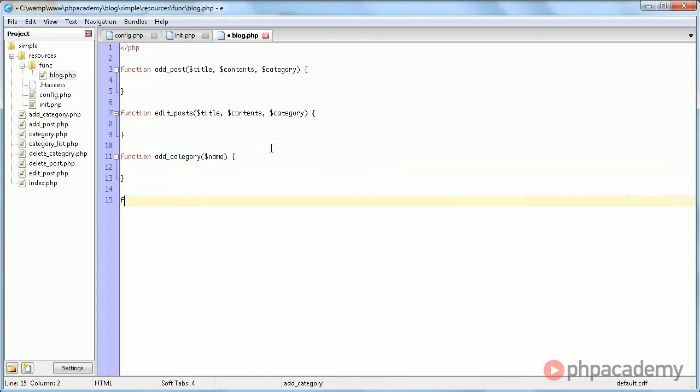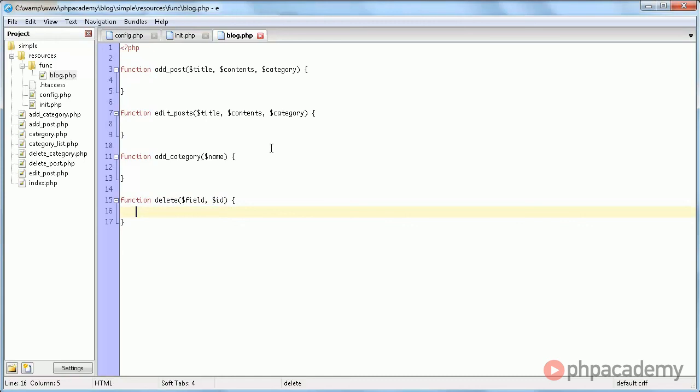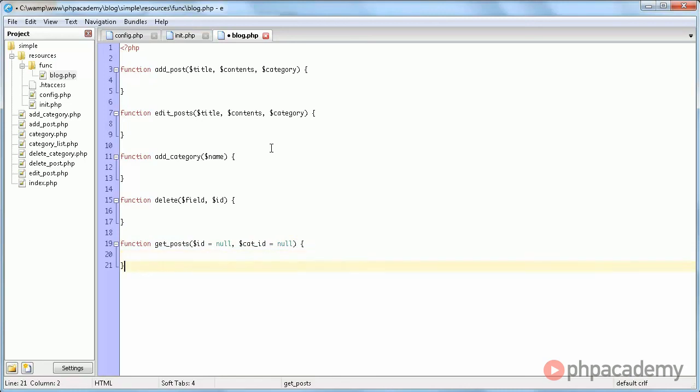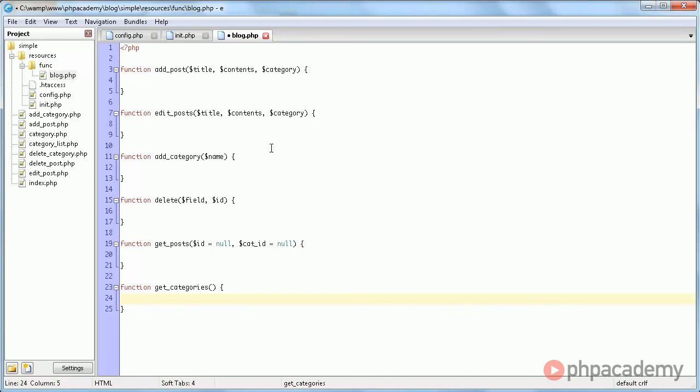We'll have a function to delete things. And we're going to give this a field parameter and an id parameter. Then, a getPost function, which has an id equals null and getId equals null. I'll cover what this all means later. I'm just defining the functions now. We'll also have a function called getCategories, which has no parameters. And that looks just about fine to me.